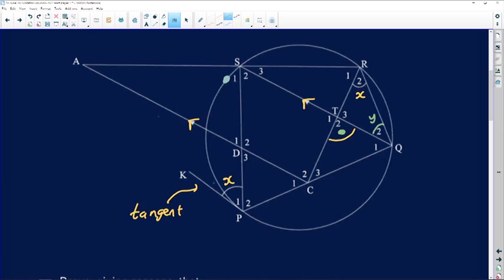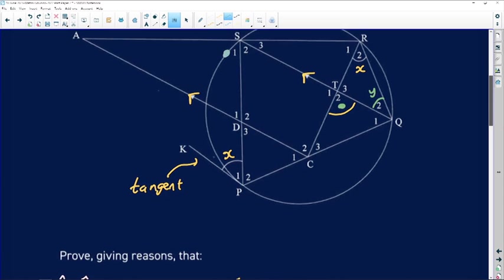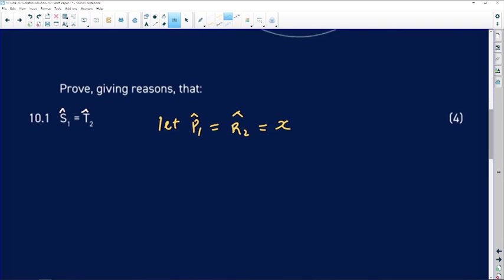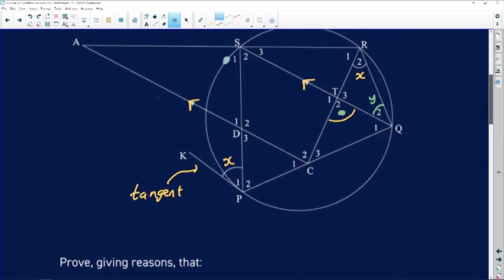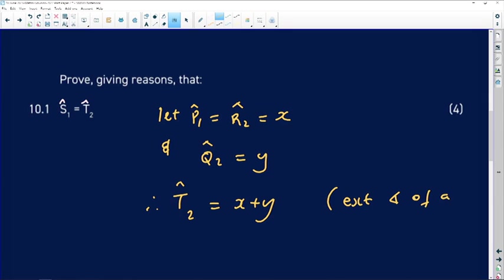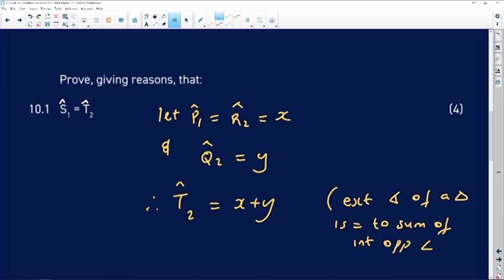Angle T2 will be the exterior angle of triangle TRQ — it will equal the sum of the interior opposite angles. So I'm saying to the examiner: let angle Q2 be Y. Then angle T2 is going to be X plus Y, because it is the exterior angle of a triangle, and those are always equal to the sum of the interior opposite angles.